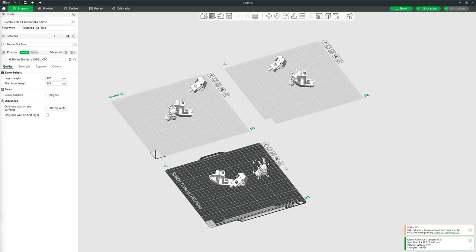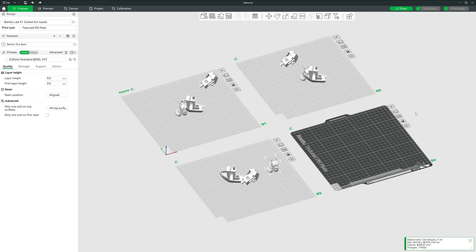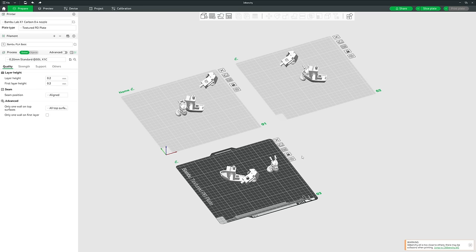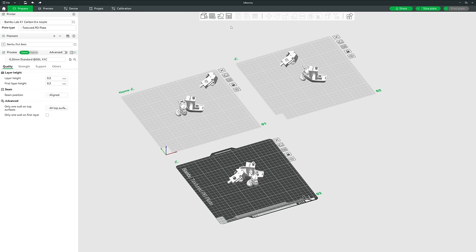There are also buttons on the side of each build plate. X simply deletes that plate. The next is Auto-Orient — the same as the toolbar button but only applied to that specific plate. After that is Auto-Arrange — same as the toolbar version but only for that plate, though without the extra settings and options the toolbar version offers.